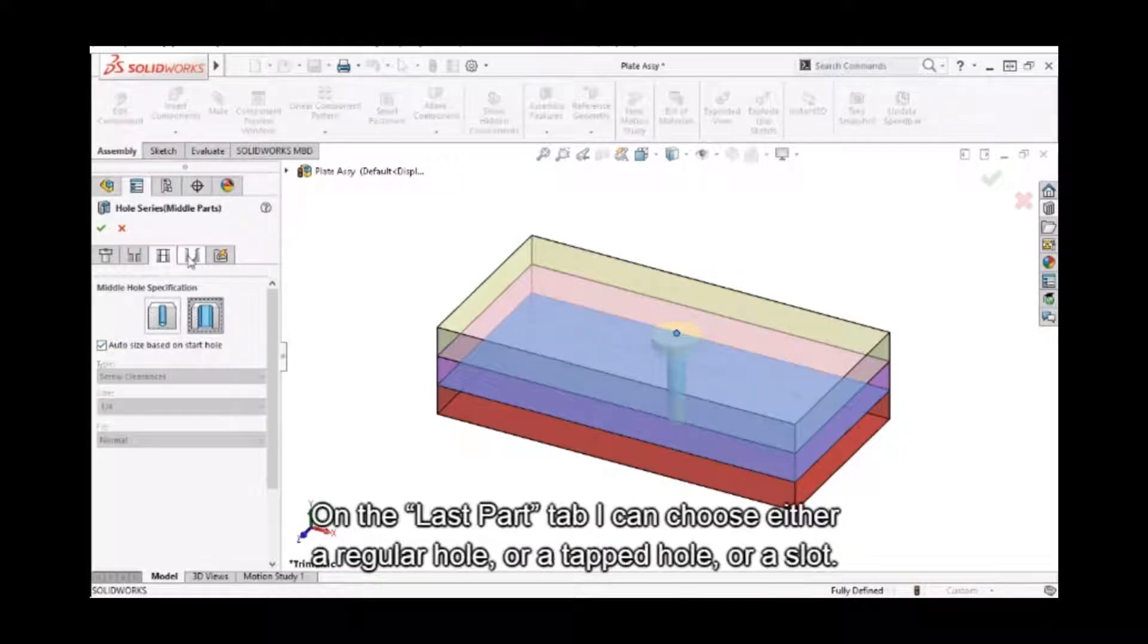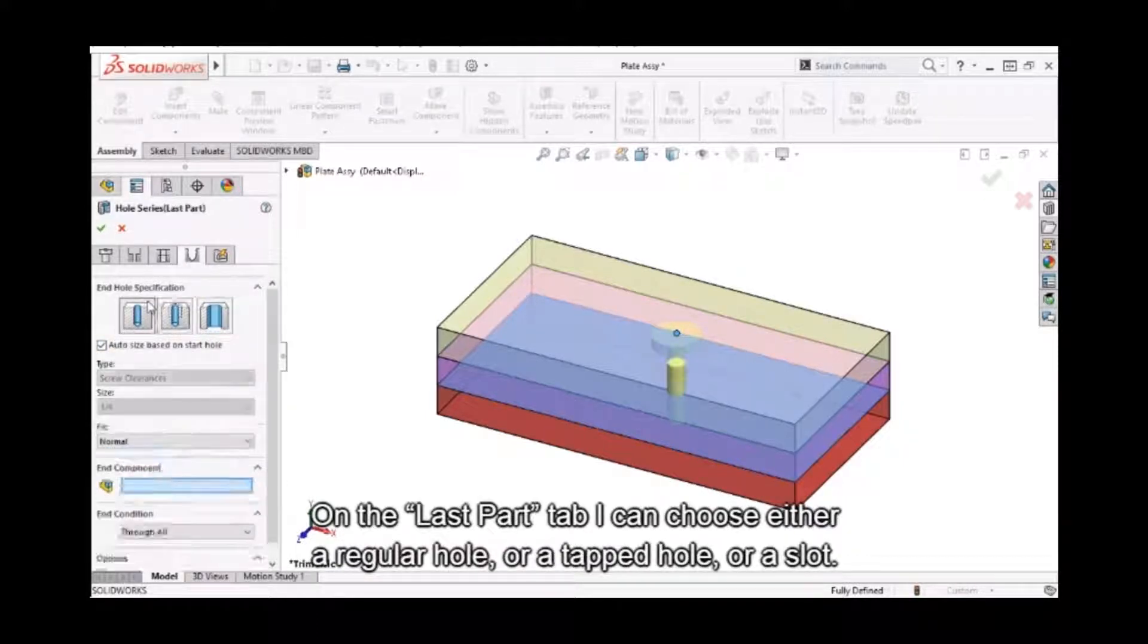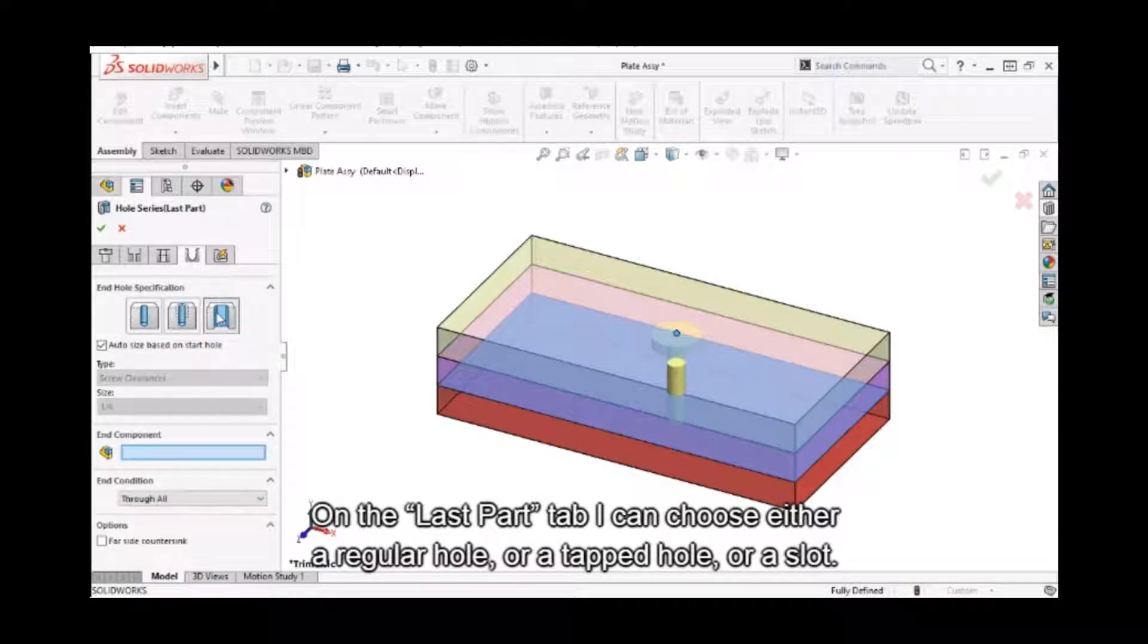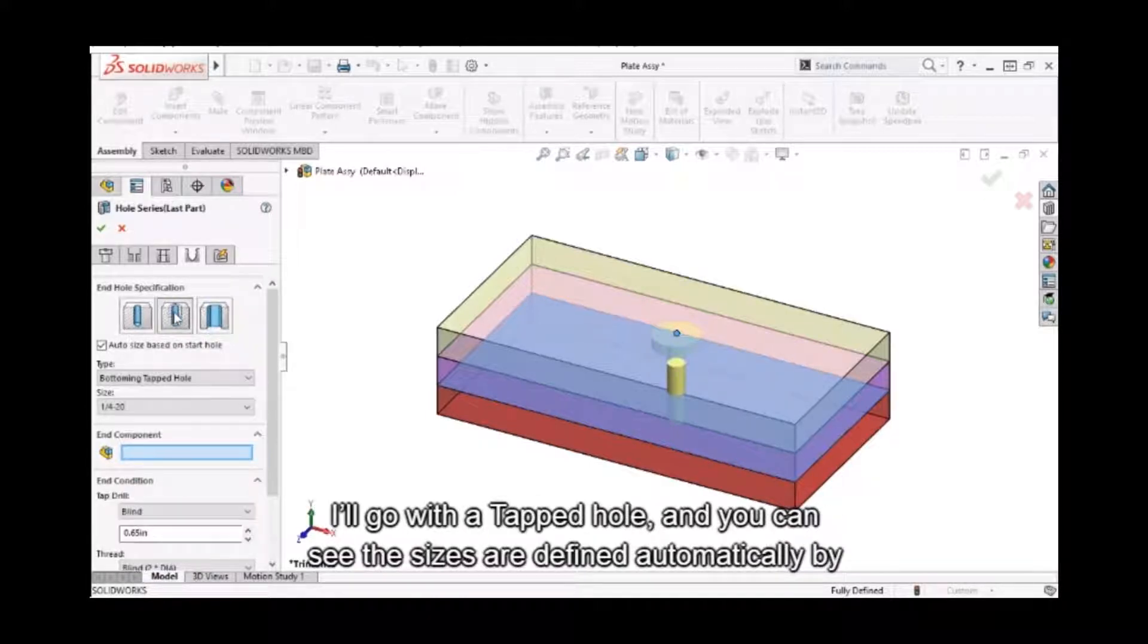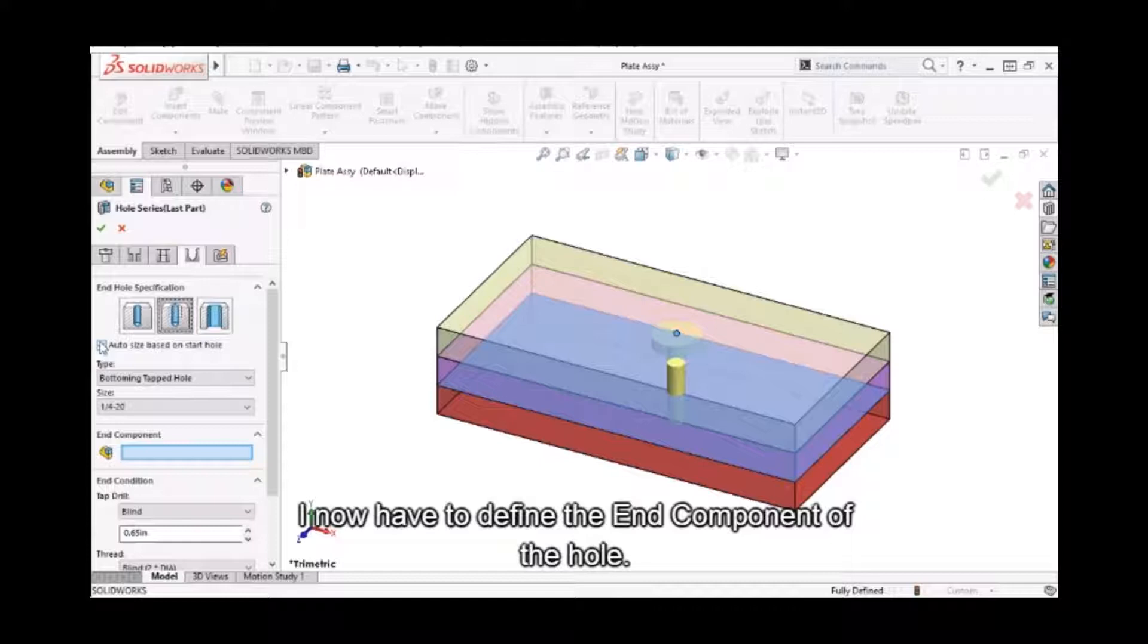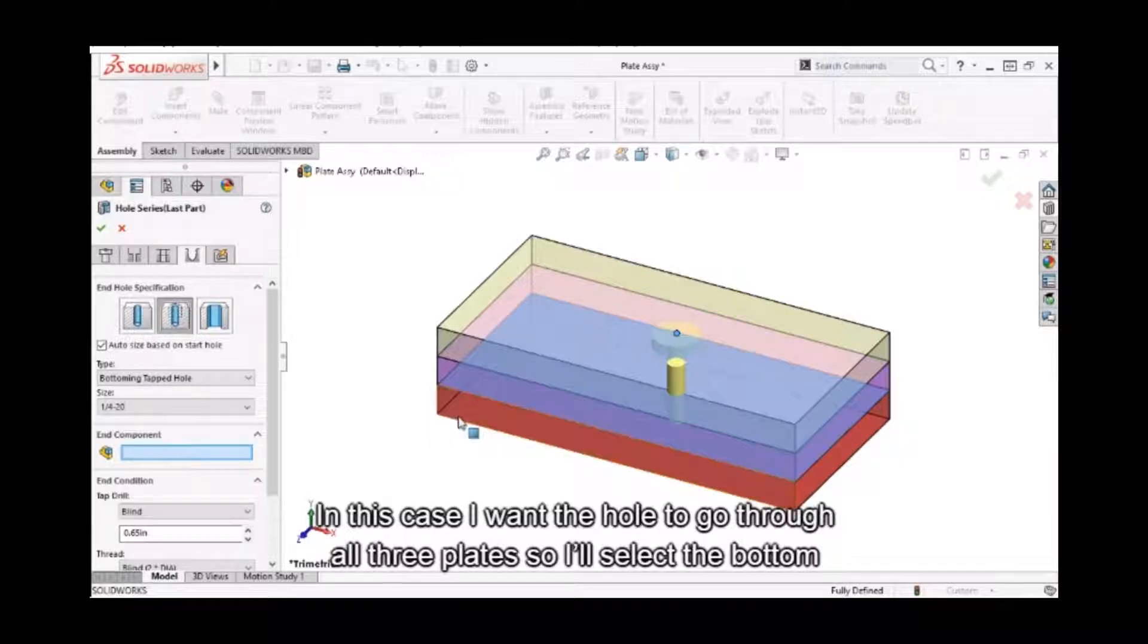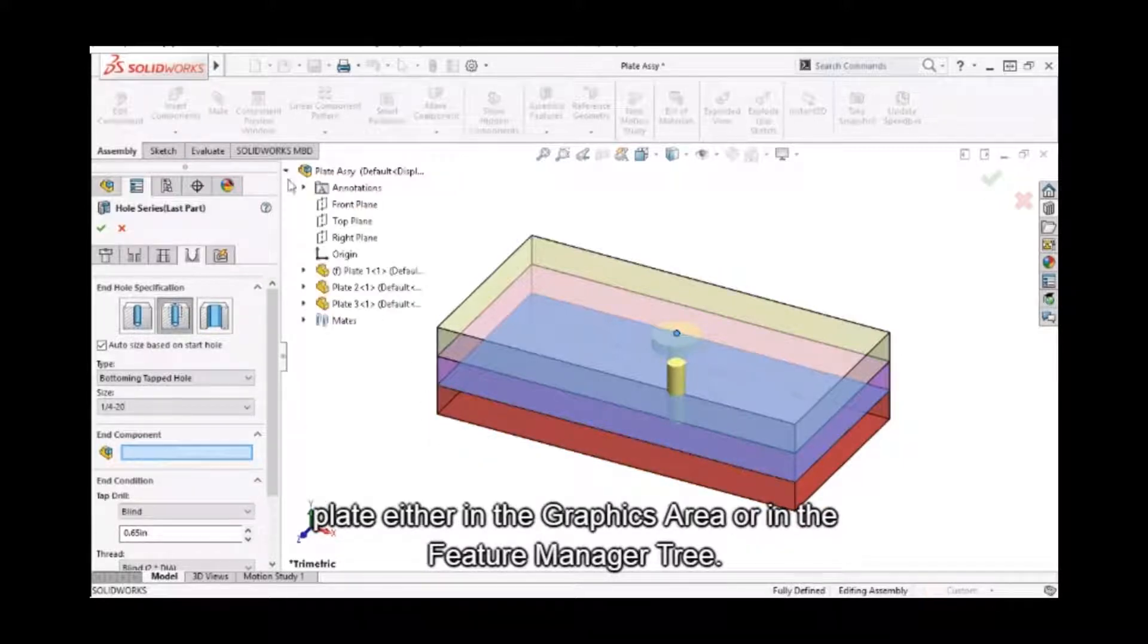On the last part tab, I can choose either a regular hole, a tapped hole, or a slot. I'll go with tapped hole, and you can see the sizes are defined automatically by having the Auto Size Based on Start Hole box checked. I now have to define the end component of the hole. In this case, I want the hole to go through all three plates, so I'll select the bottom plate either in the graphics area or in the Feature Manager tree.